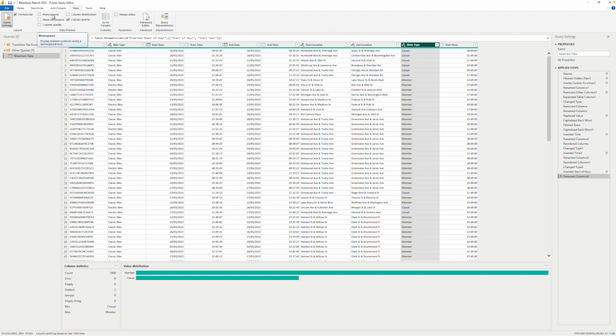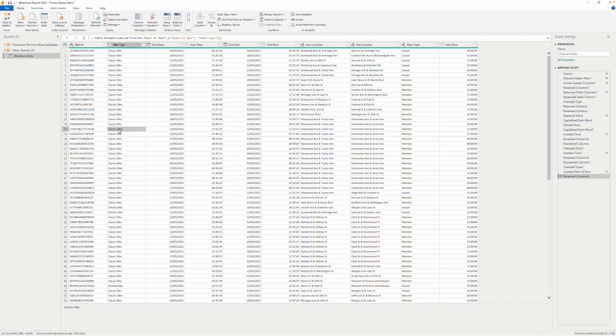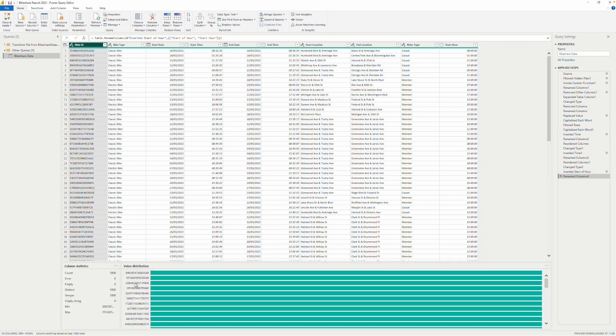So those are the seven key parts of the Power Query Editor: the ribbon at the top (open to the Home tab by default), the Queries pane on the left, the data pane in the middle, the formula bar just above the data pane, the Query Settings pane on the right containing properties and applied steps, the context-sensitive preview section below the data pane, and the status bar at the bottom. In the next video, I will go in detail through each of the seven tabs in the ribbon and the functionality available within each tab.